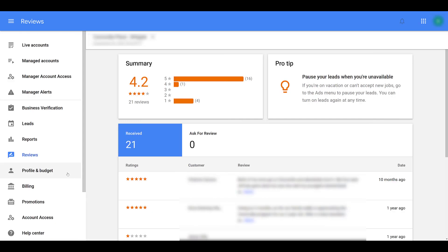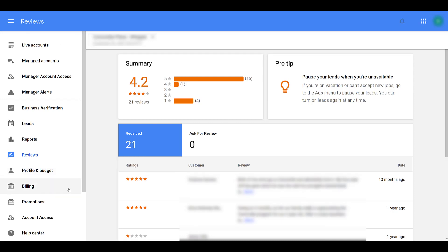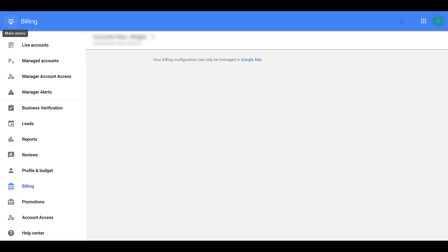Profile and budget, that's exactly where we were to turn the ads on. Billing information, sorry I can't show you much here because ours is managed through Google ads. But if you don't have a Google ads account set up, you're only setting up the local service ads, this is where you would need to go to update your information.